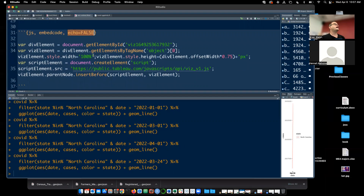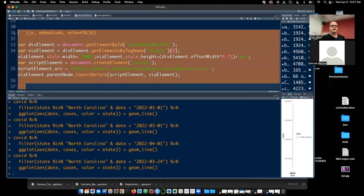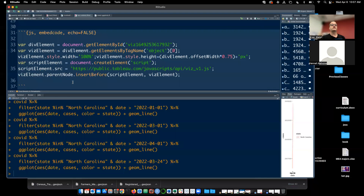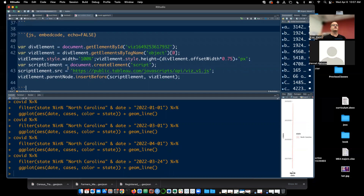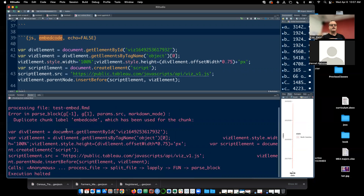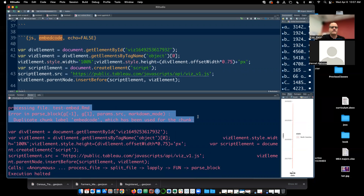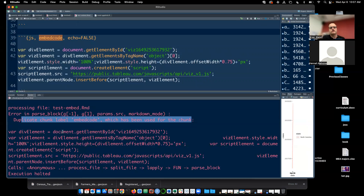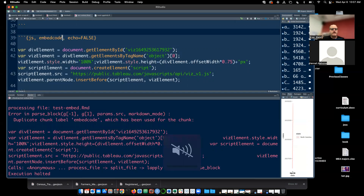Many of you will probably have multiple maps on your page. Many of you are intelligently copying and pasting your code chunks and then just changing the content — but you have to have a different code chunk name for every single code chunk or you're going to get a very confusing error when you try to knit. If we read past the confusing stuff, it says: 'duplicate chunk label embed code, which has been used for the chunk.' It just has to have a unique name — call it 'embed code 2' and it works just fine.